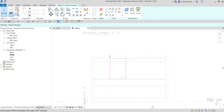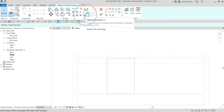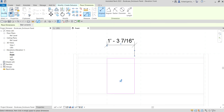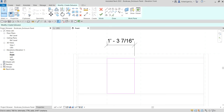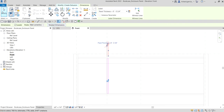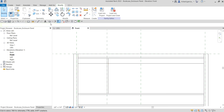Now we're going to apply the Panel Thickness parameter for our vertical enclosure thickness. Place an align dimension, pick the two lines, then click the dimension and look for Panel Thickness. Select it, then select Modify and finish the extrusion.